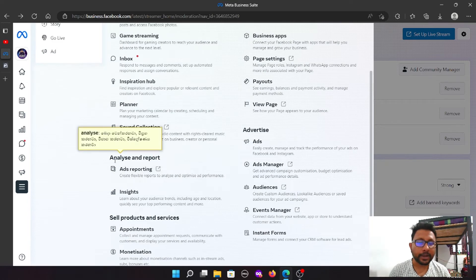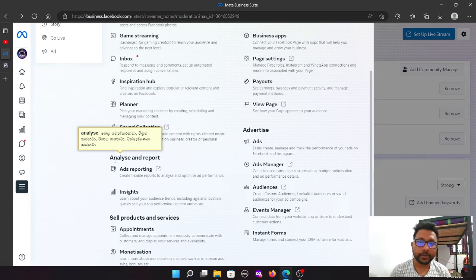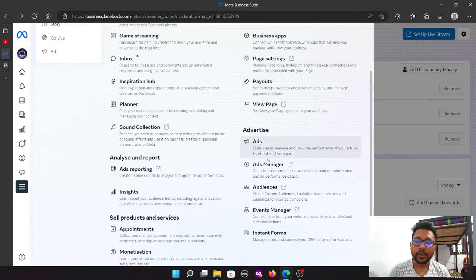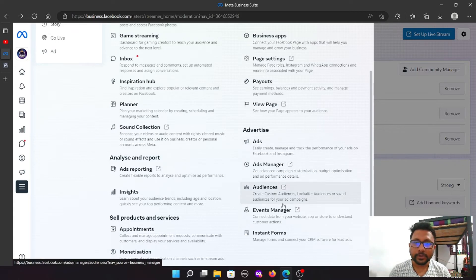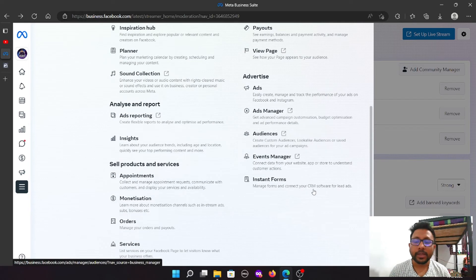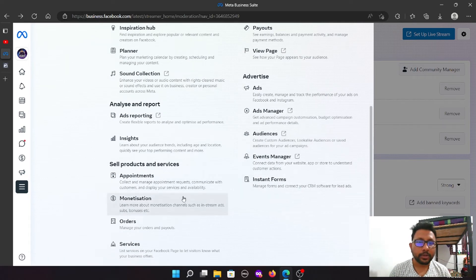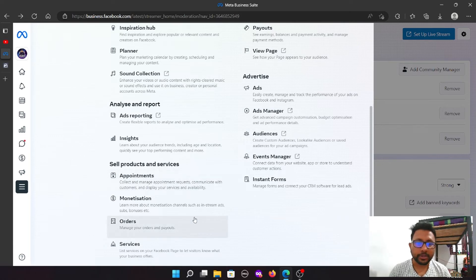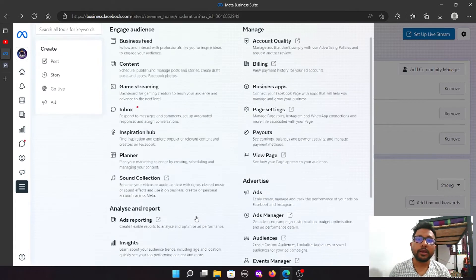Analysis and Report: Advertising — Ads Manager, Audience, Event Manager, Instant Forms. In this case, if you want to sell products and services, you can manage orders, services, etc.